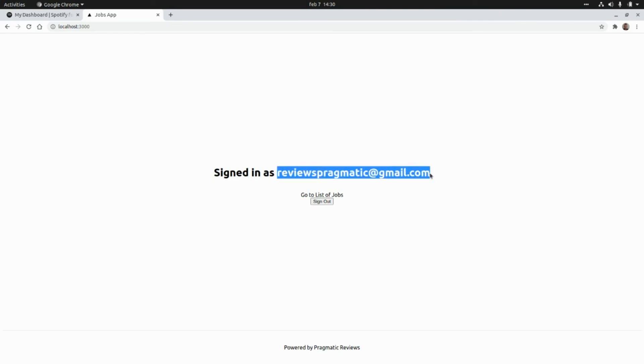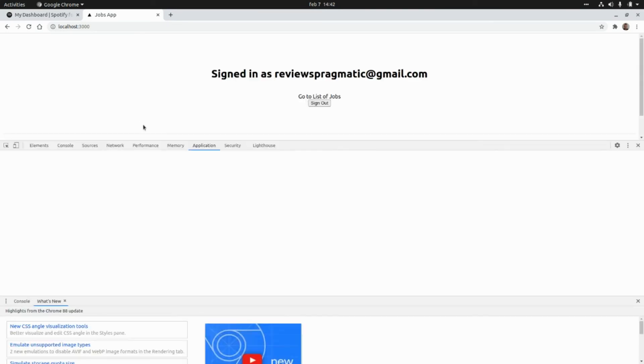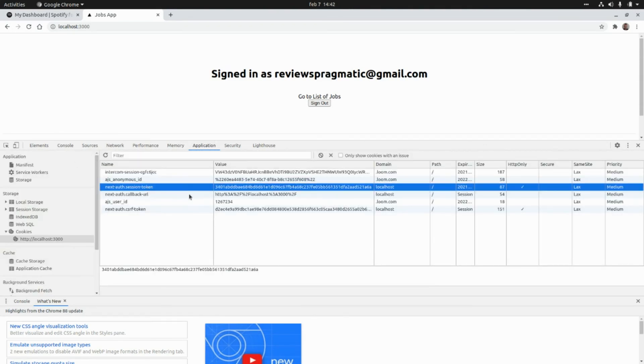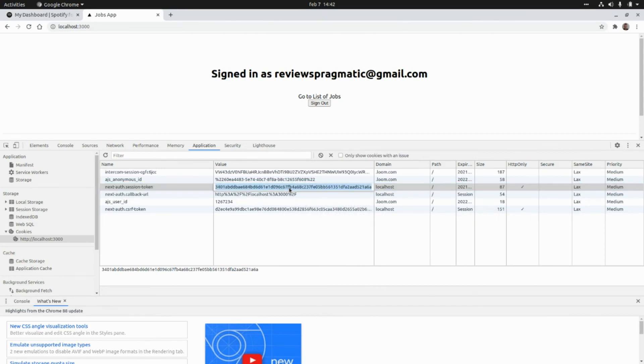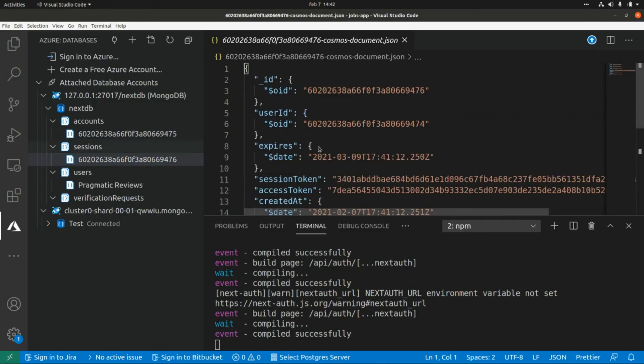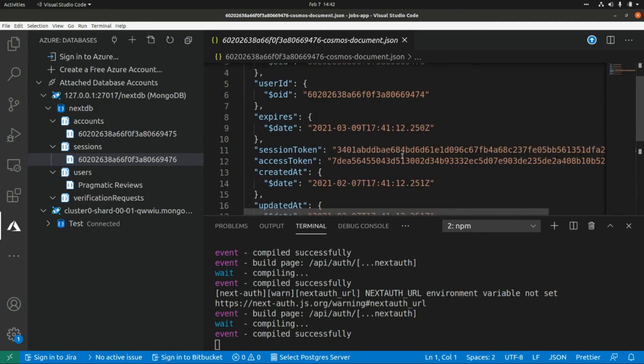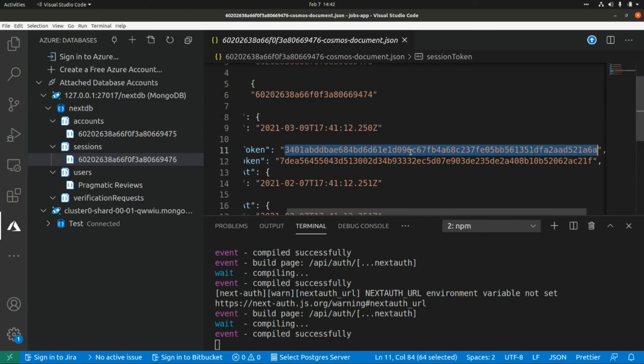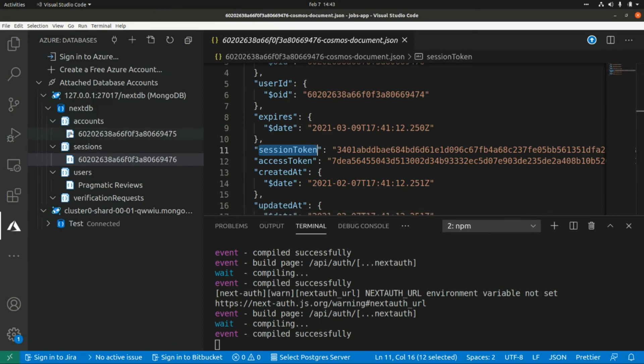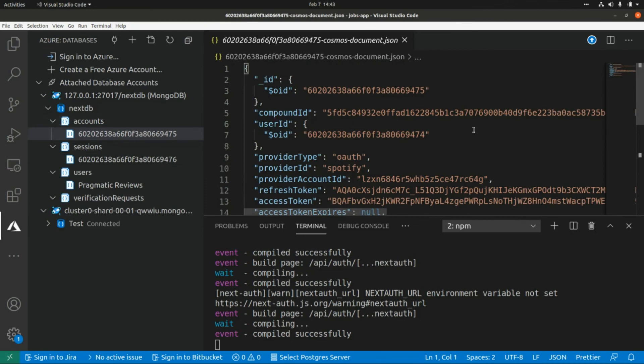And here if we go to Application and if we go to Cookies, here we're going to have this session token. And if we go to Database and if we go to Sessions, we're going to find that value here—that is actually this session token and some other things. That we're going to find in the database within the Accounts collection, for example, we're going to have this document where we have the provider type that is OAuth, the provider ID that is Spotify, and here we have the access token and the refresh token for that provider.